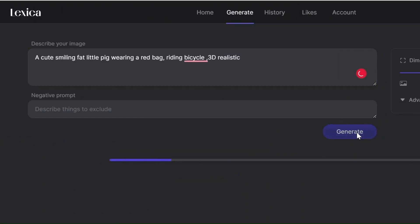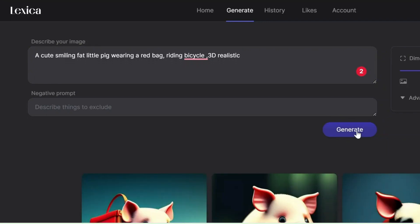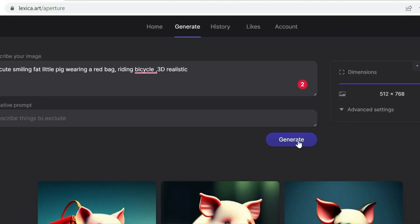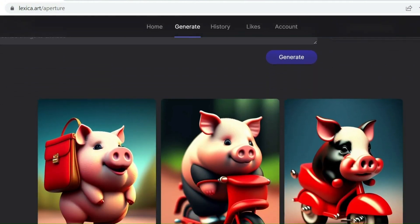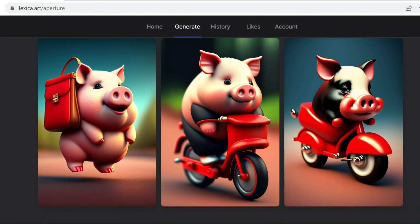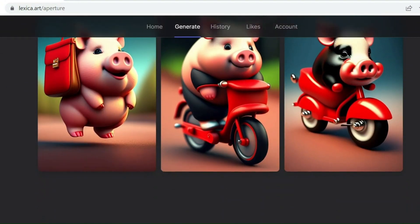Just click Generate Images and enter the same prompt. Then let's wait for the images to generate. Now you have your beautiful images to choose from.